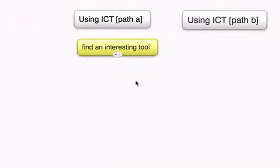Here's a little graphic story about two pathways to the use of ICT in the classroom. First of all, Path A.